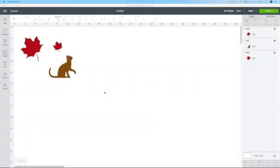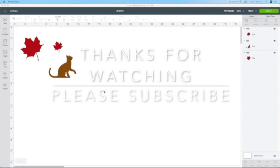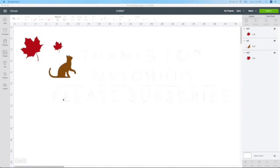I hope this tutorial helped you out. If you have any questions, please leave them below. If you like this video, please leave me a thumbs up. And if you haven't already, please hit that subscribe button. And happy crafting everyone.